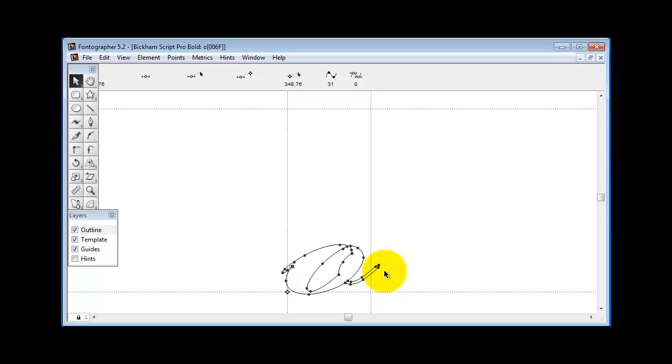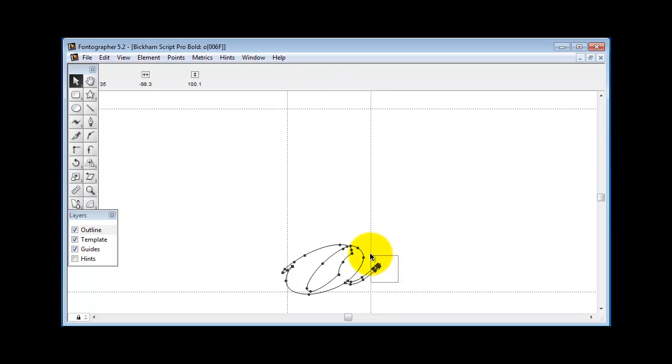It's kind of going to take some getting used to, especially if you're doing a handwriting font where you've actually written your handwriting on a piece of paper and scanned it in.